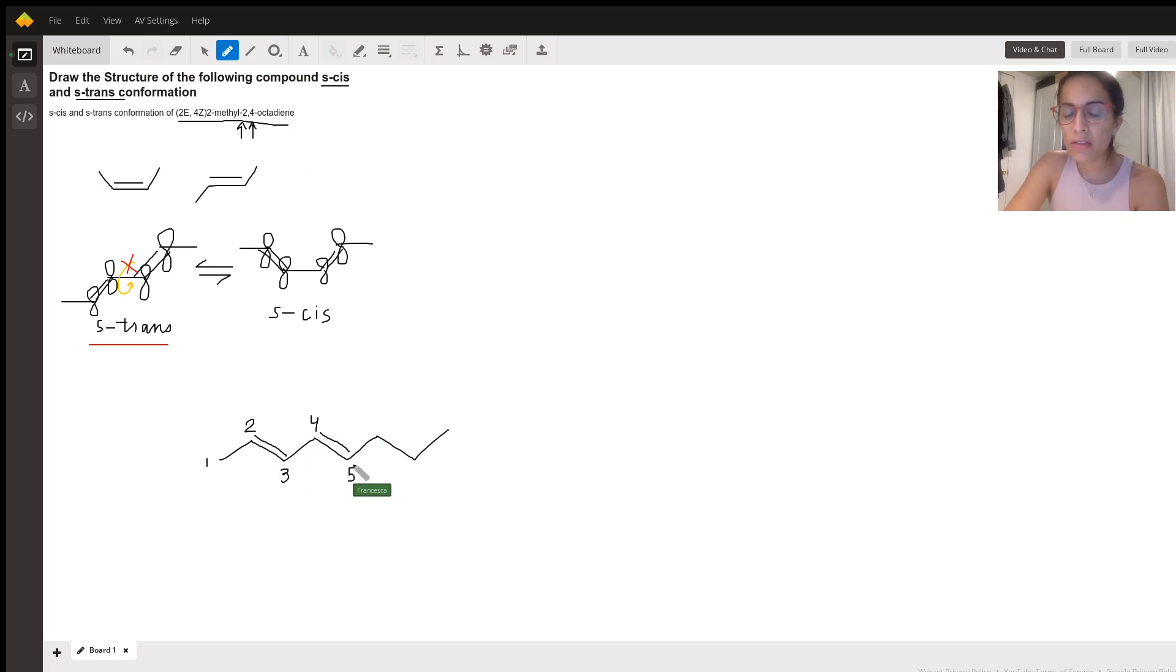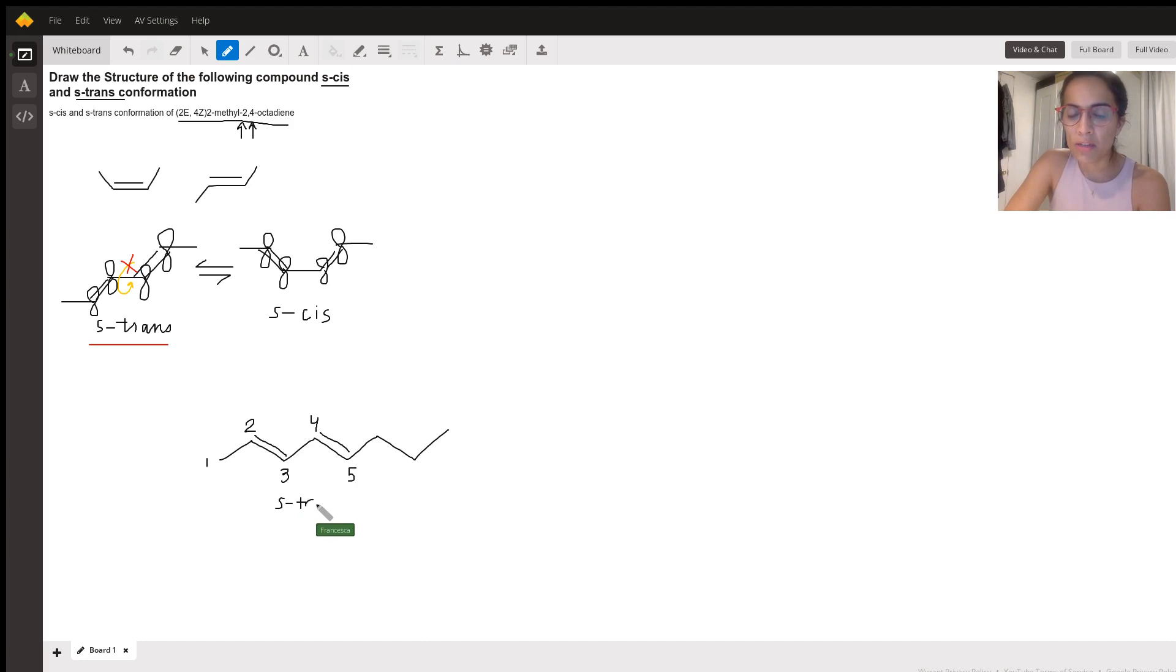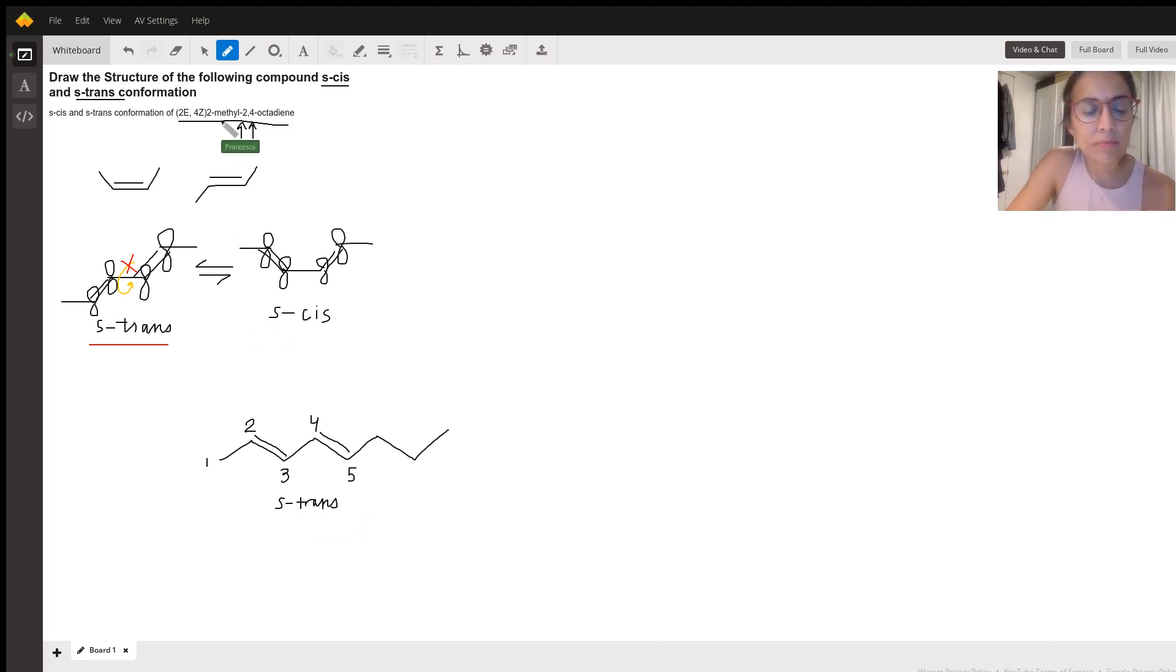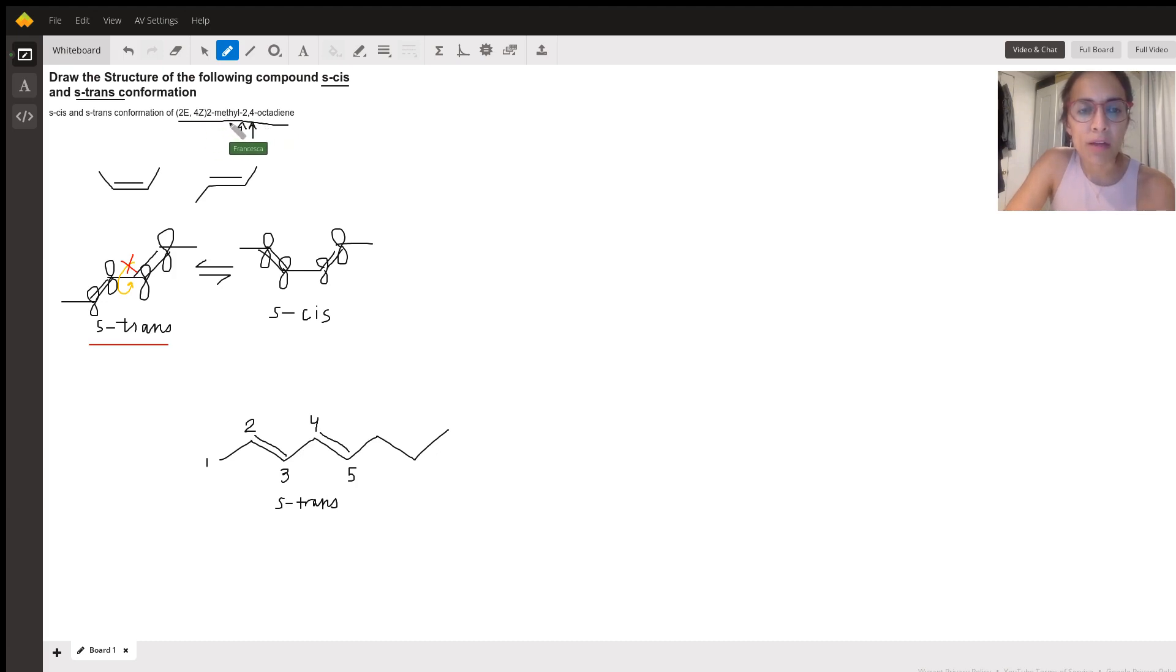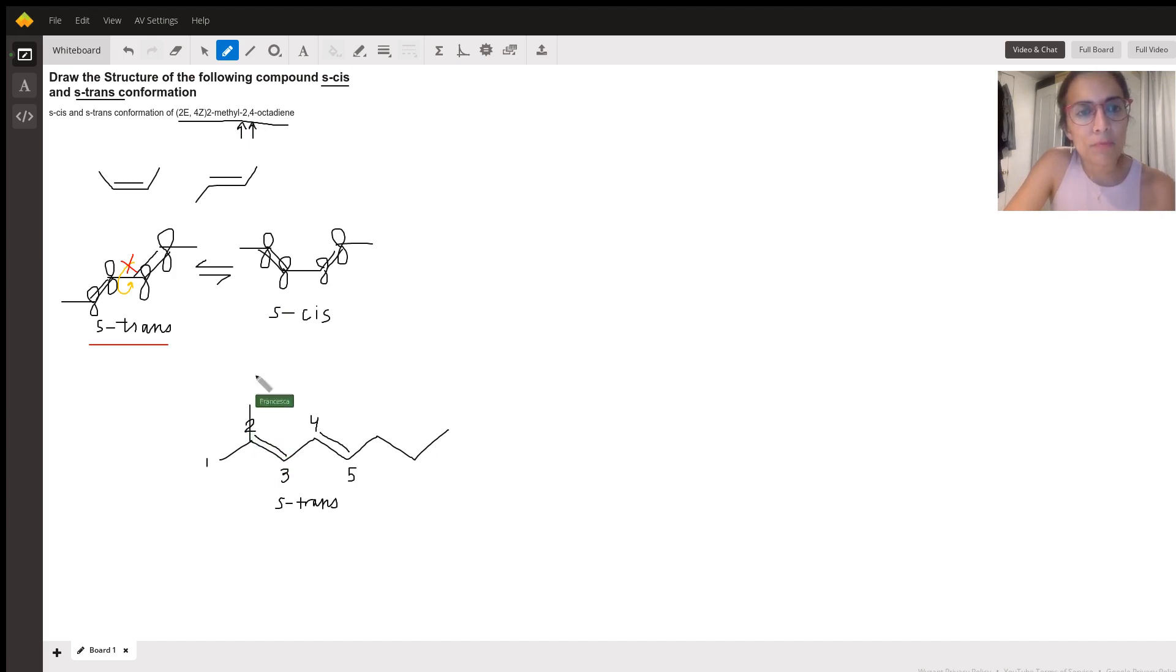All right, this would be the trans S. So the S trans. And let's make sure we're putting in our other aspects of the molecule here. So we want two methyl. So we want a methyl on two.